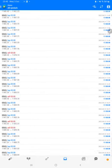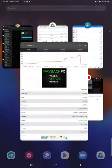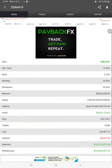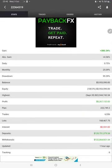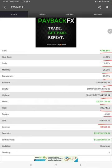Also, the MyFXBook statistics are available, so we can check the details like total percentage of gain, absolute gain, daily return, monthly return, drawdown, current balance, equity, and profit pips that we have achieved. It was updated one hour ago.